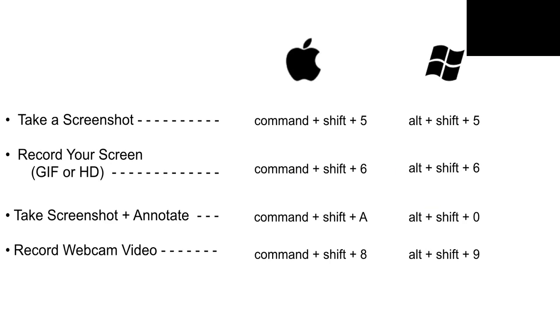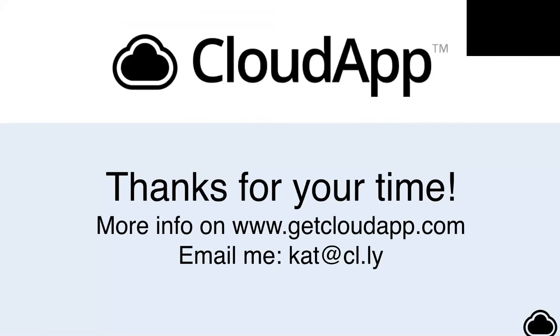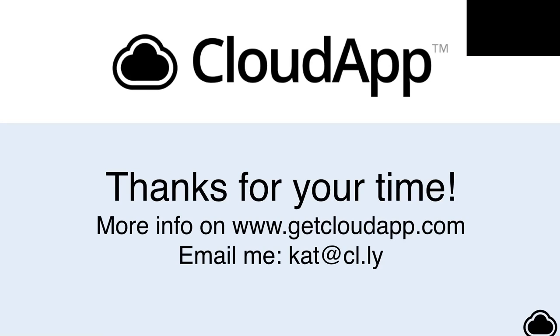And that's all I have for you guys. I wanted to keep this short and sweet, so hopefully not overwhelming you with information, but we do have some time for questions. After that, if you still have more questions or you feel like you didn't get the answers to what you were looking for, you can always find more info on www.getcloudapp.com, or you can email me at kat at cl.ly.